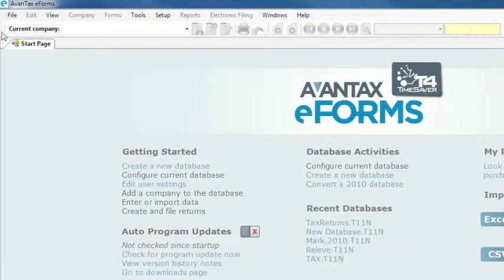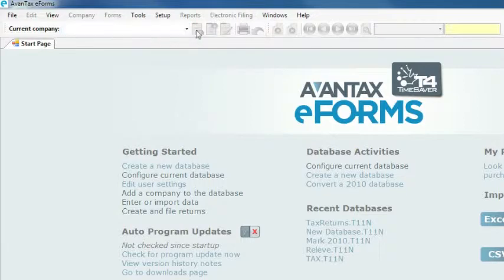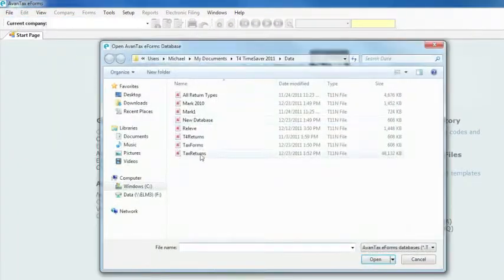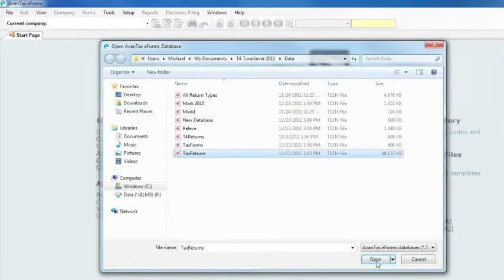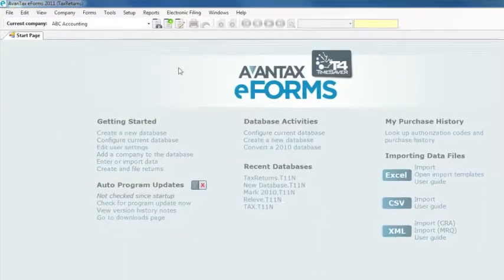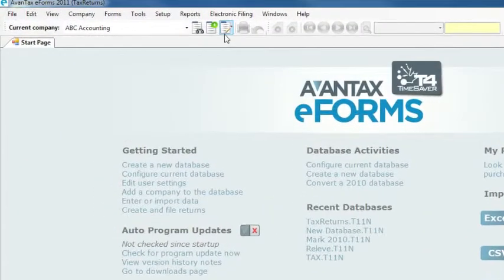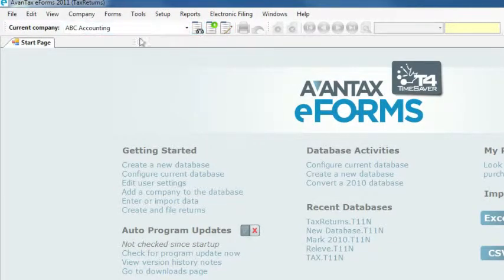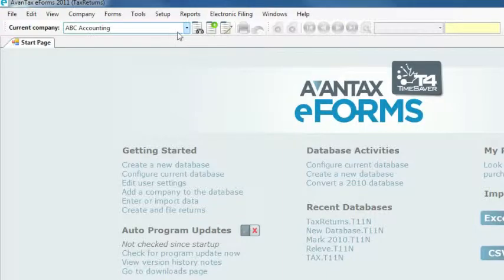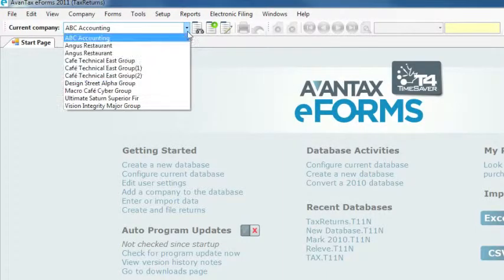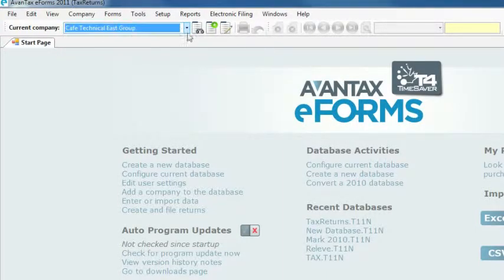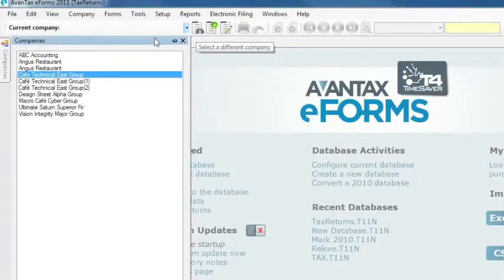Managing these companies is made easy using the frequently used functions on the eForms toolbar directly below the main menu. When a database is opened, the left side of the toolbar will activate, giving you access to all the main company functions. The company currently in use is displayed in the current company box, and you can select a different company to work with simply by using the drop-down menu or the select company icon here.